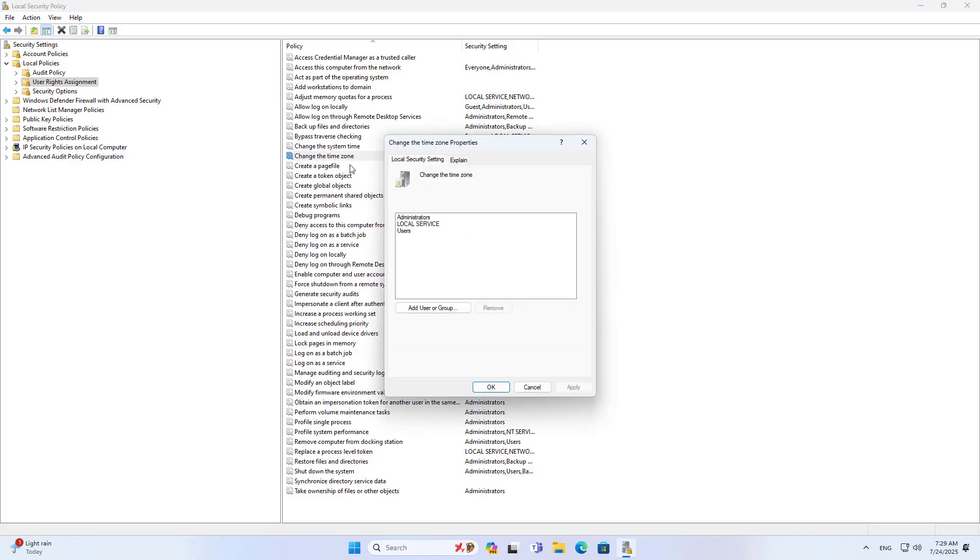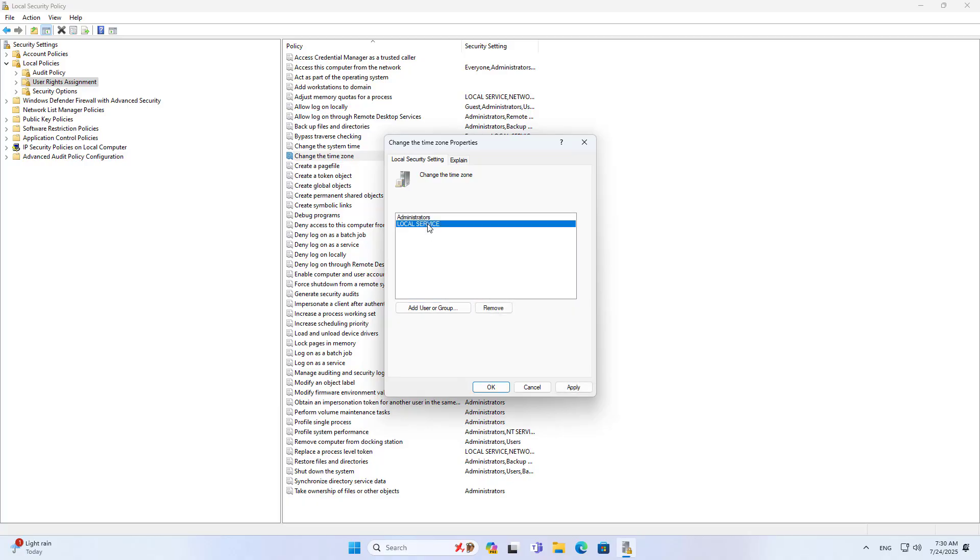Change the time zone. Remove users. Do not allow the children to change the time zone. Only administrator accounts can change the time zone.